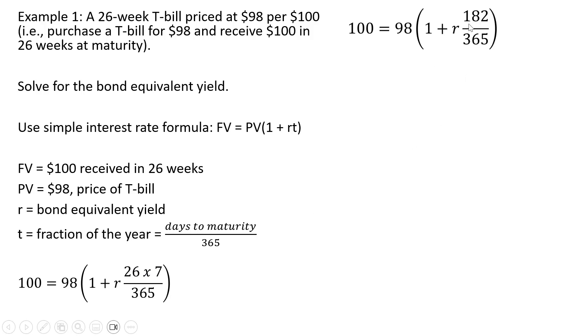So simplifying here, 26 weeks times 7 gives us 182 and 182 divided by 365 is basically 0.5.